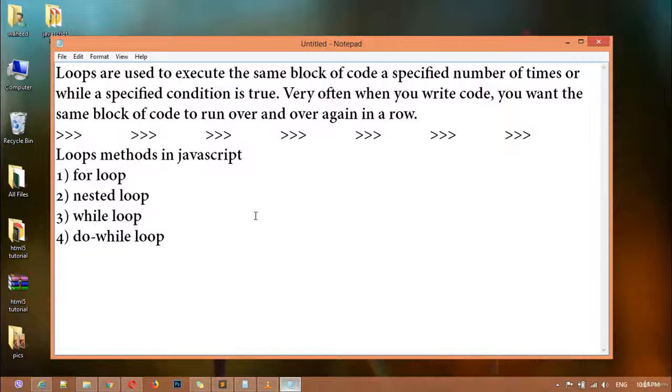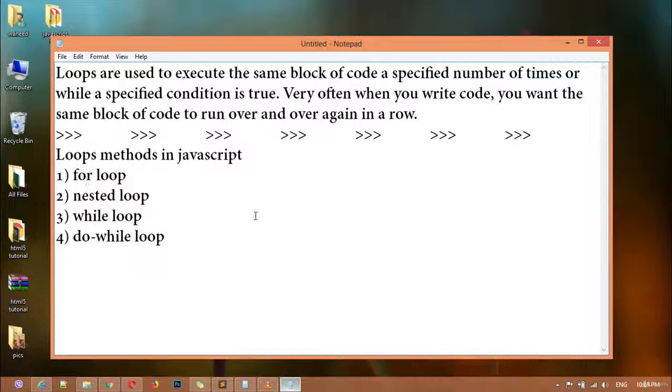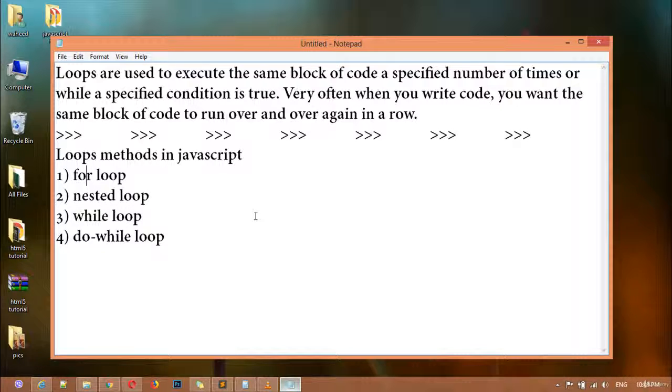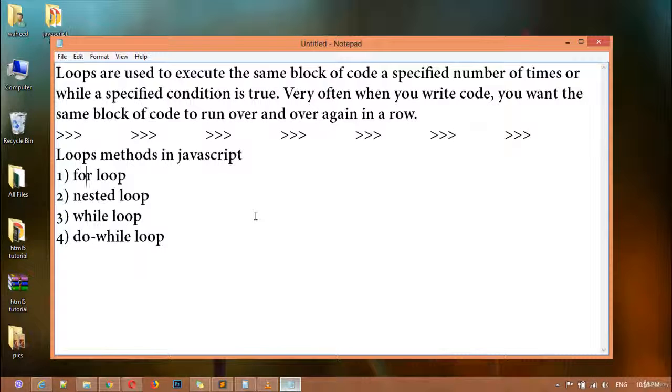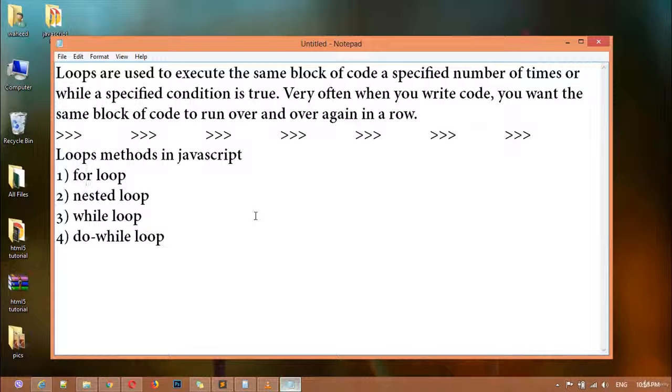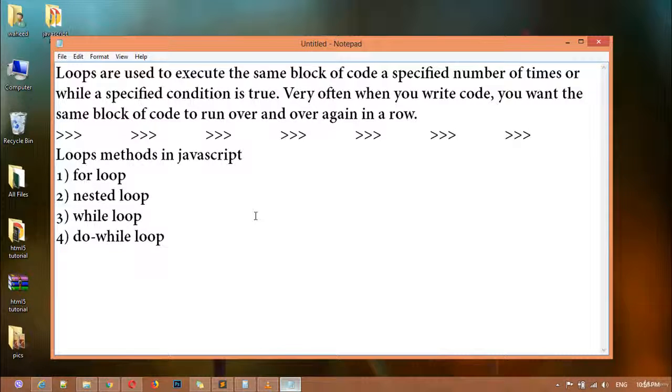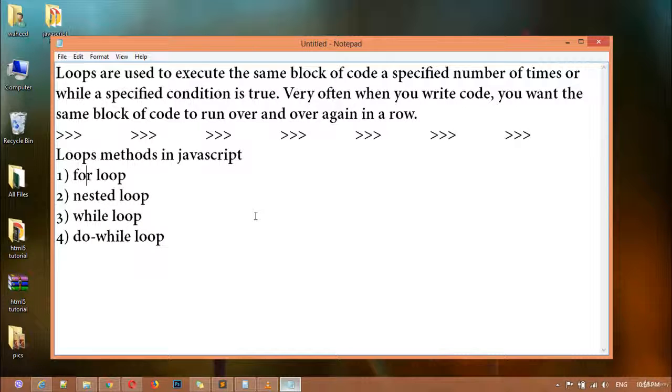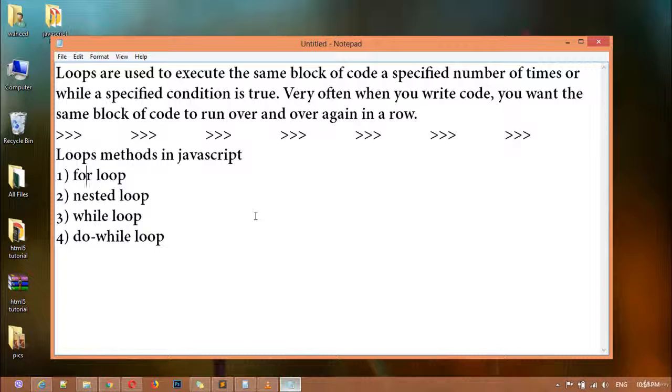For example, if you want to display a message just a thousand times or hundreds of times, you would have to write a thousand lines of code. But loops make that very easier for us. By using loop we can display thousands of lines of message just by writing one line of code inside loop.